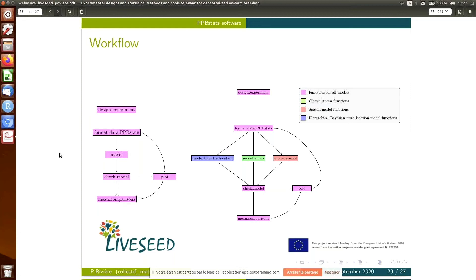Within the software we have a workflow — on the left you can see you generate the experimental design, then format your data to a specific format, then run your model, check it, and do mean comparison. At each step you can have a plot to see the output. On the right, there is an example: once the data is formatted, you can choose between three models — the Bayesian model, the classical ANOVA, or spatial analysis. Then again you can check if the model ran well, compare means, and have output with a plot. We did this kind of workflow for each kind of analysis.